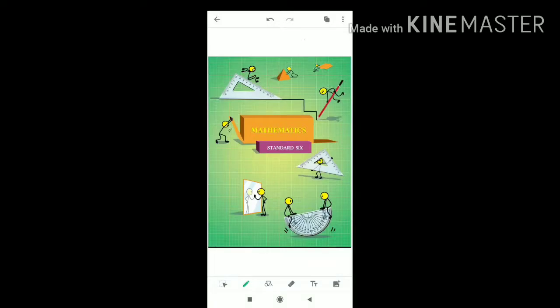Welcome to all the 6th standard students. Today we are going to learn question number 3 from practice set number 10, page number 23 of chapter 4, operation on fraction.